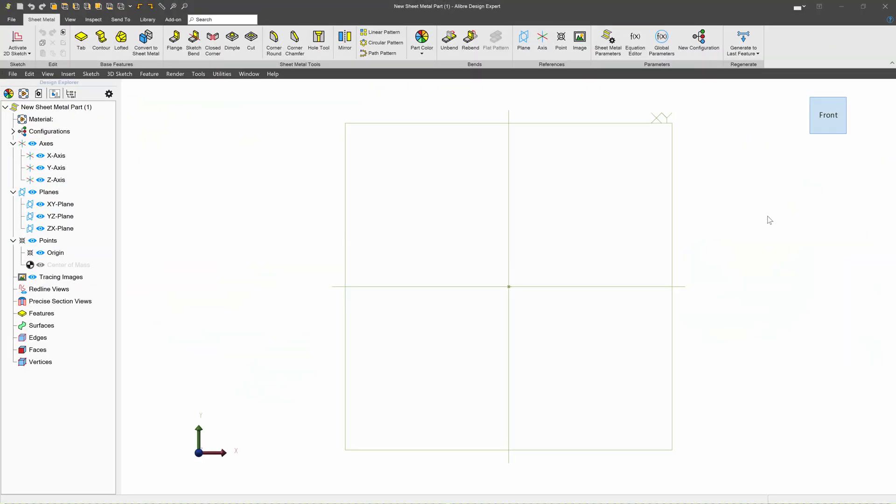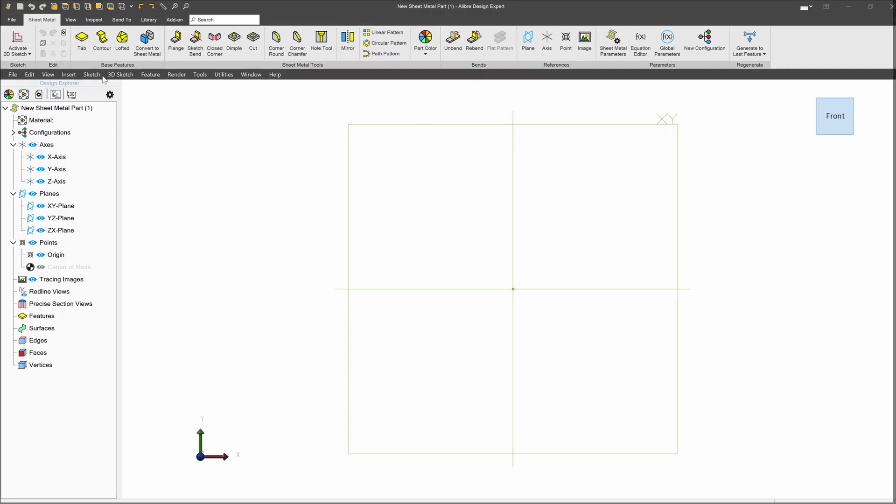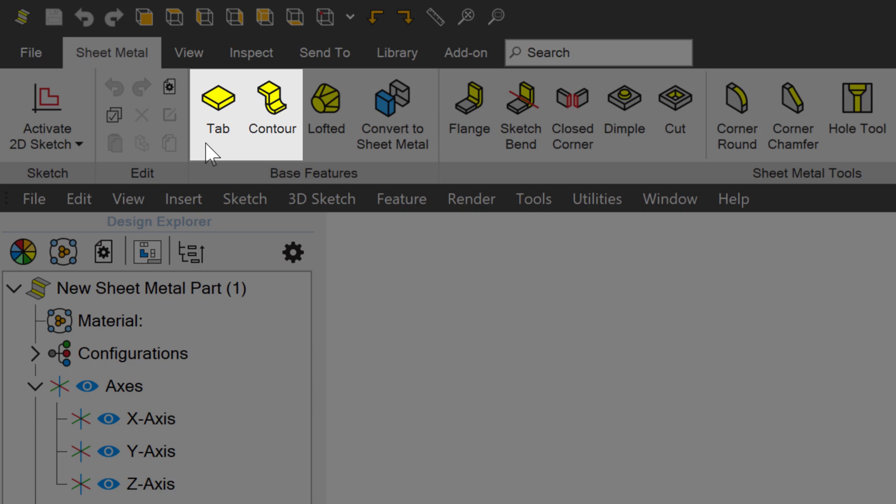Now that we're starting off with making sheet metal from scratch in Alibre, I want to talk about two specific tools. We'll get started by selecting the XY plane, and we have two ways of working with sheet metal from scratch that I want to cover here: tab and contour.